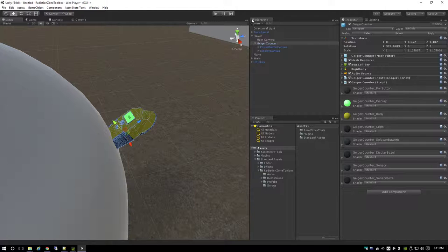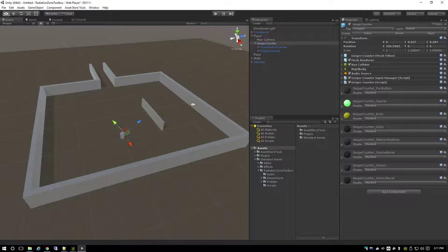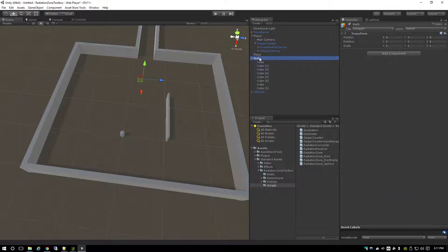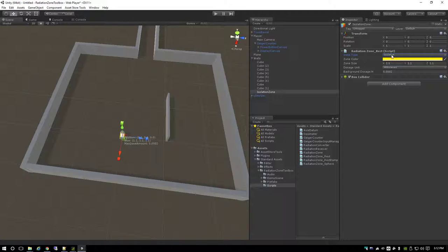Now we need some radiation to detect. We want some background radiation, so we'll put in a special kind of zone. Inside these walls I'll create an empty object and call it the isolation zone. We put the radiation zone component on it and switch it to isolation - the UI changes. We set the dosage unit to millisieverts. The standard background close to the worldwide average is 0.0002 millisieverts, which is 0.2 microsieverts.